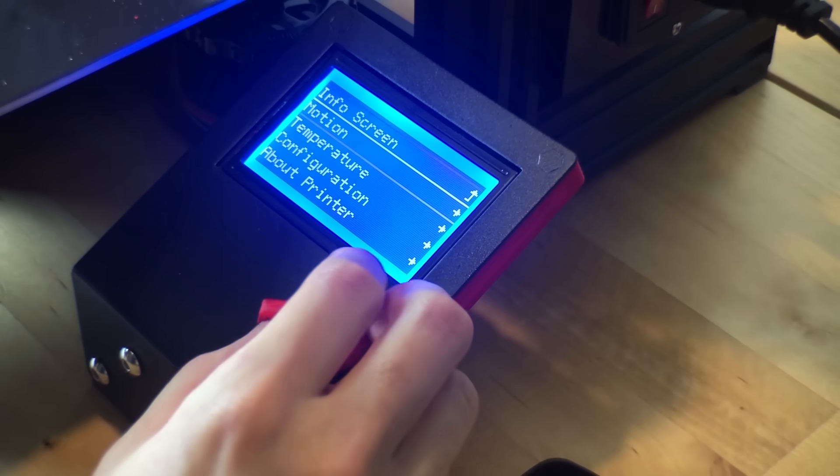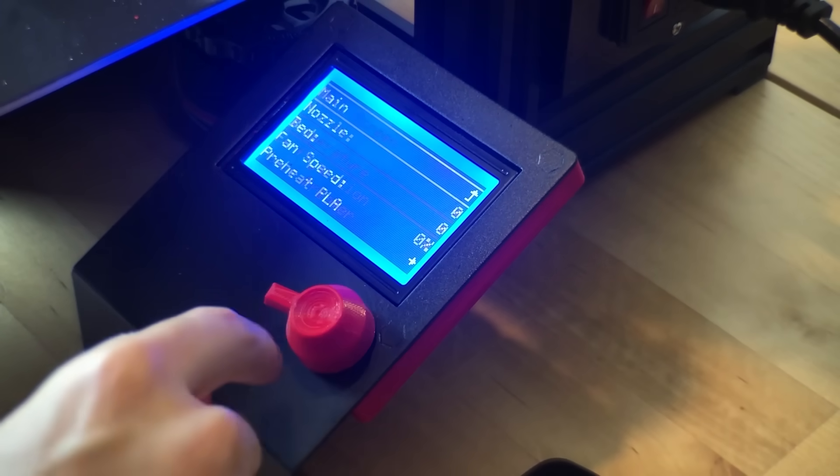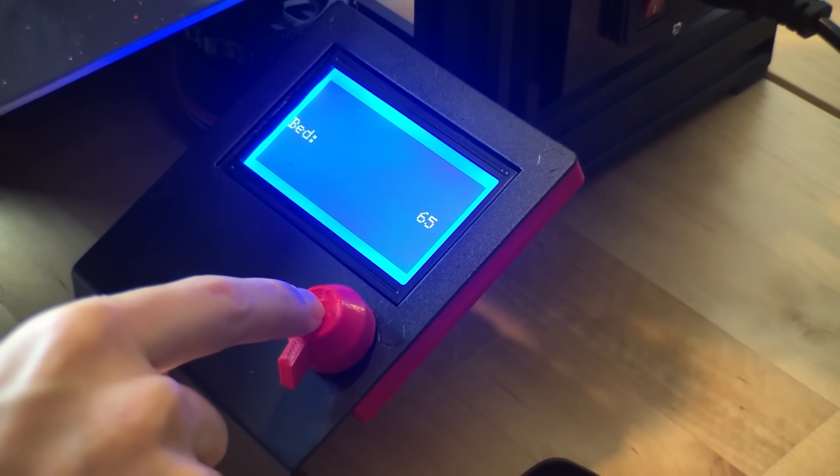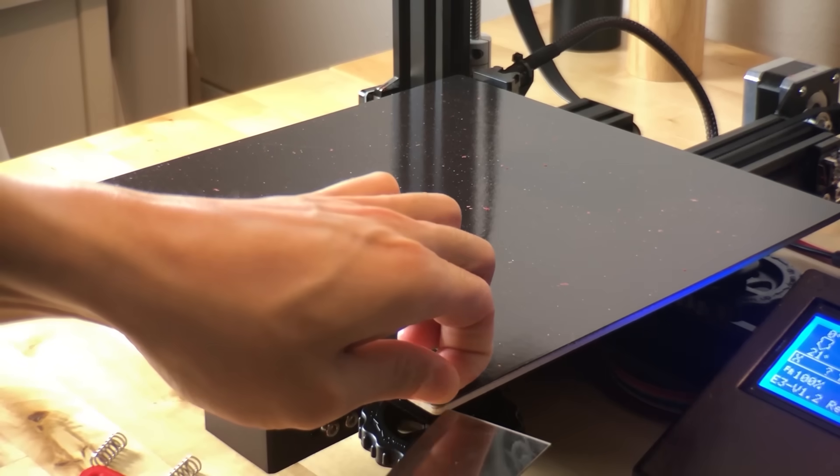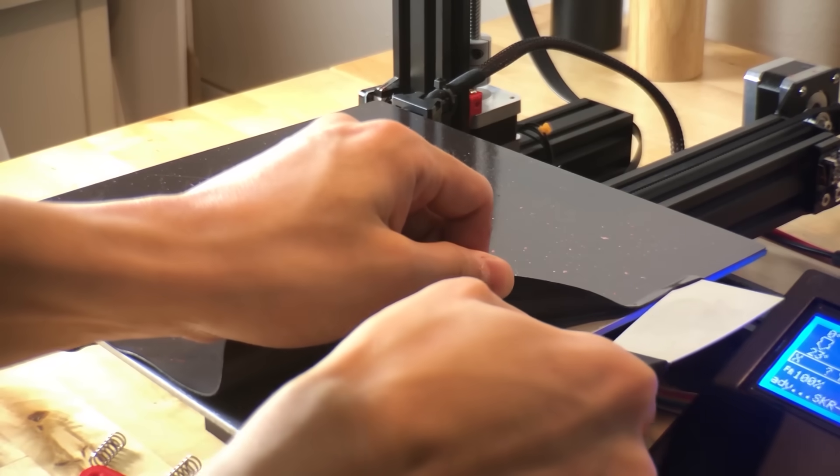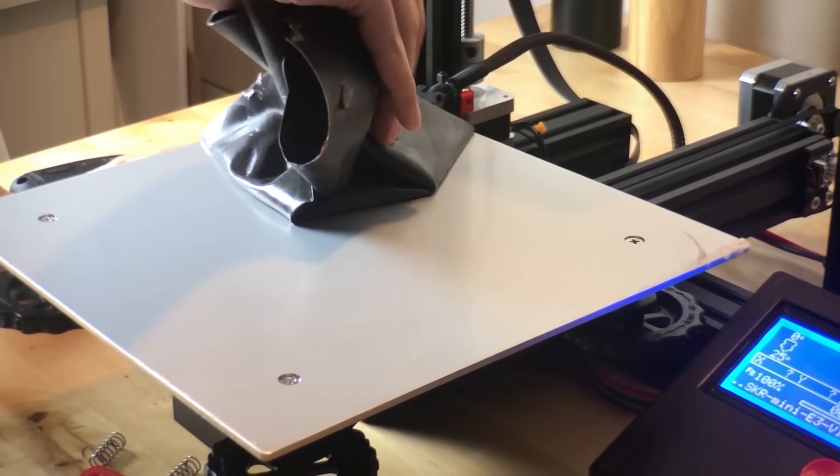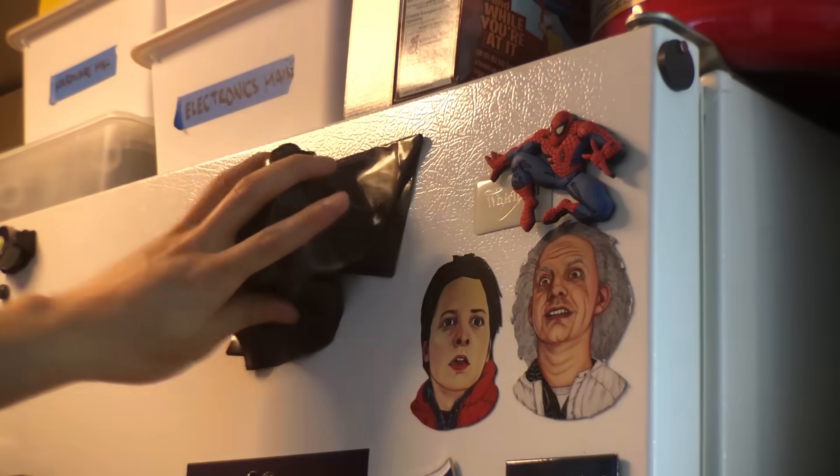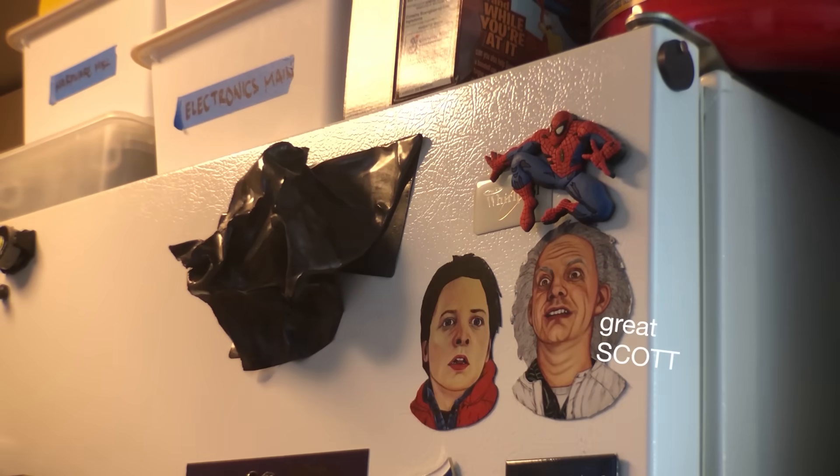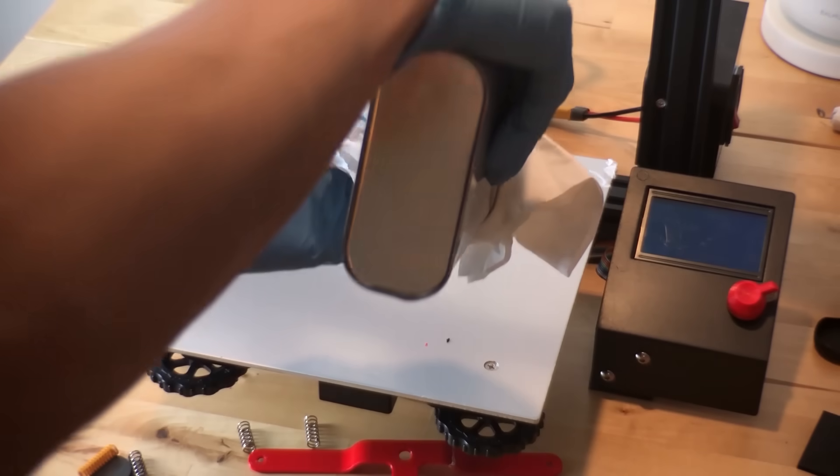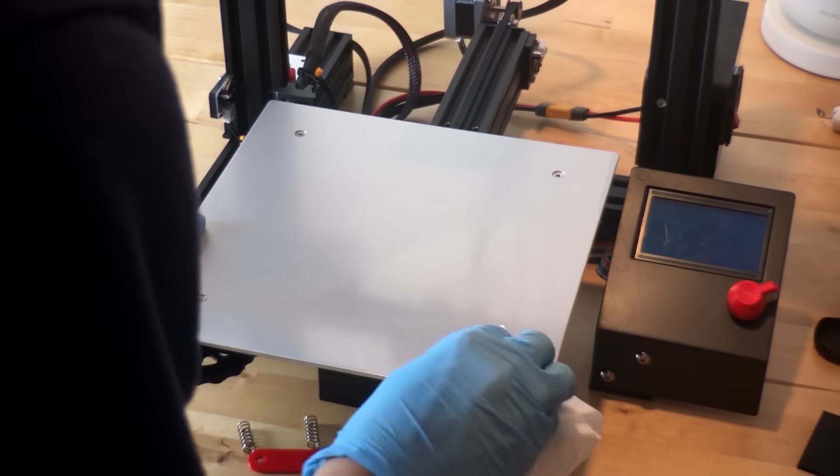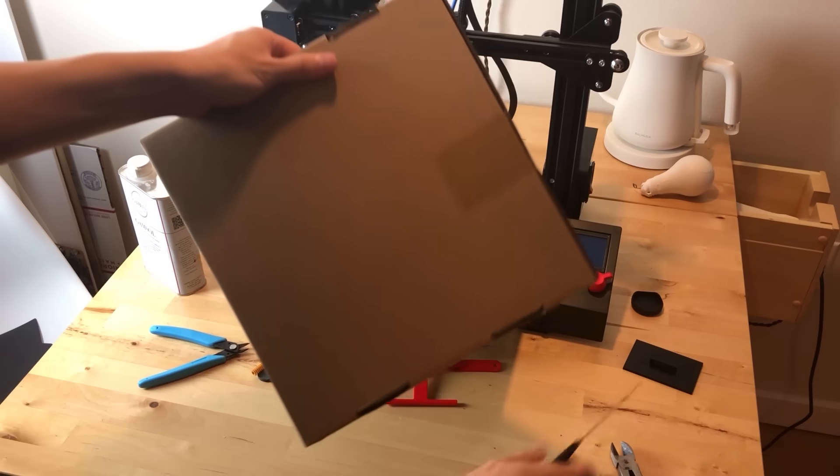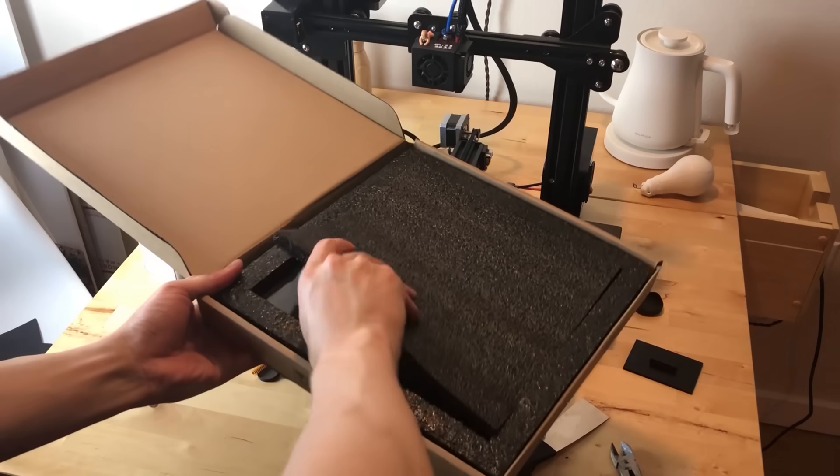The first thing I did was preheat the bed to around 65 degrees. This makes removing the magnetic surface a lot easier. And once that's complete, you got yourself a new fridge magnet. I cleaned the surface with some mineral spirits and now it's ready for the new glass bed.